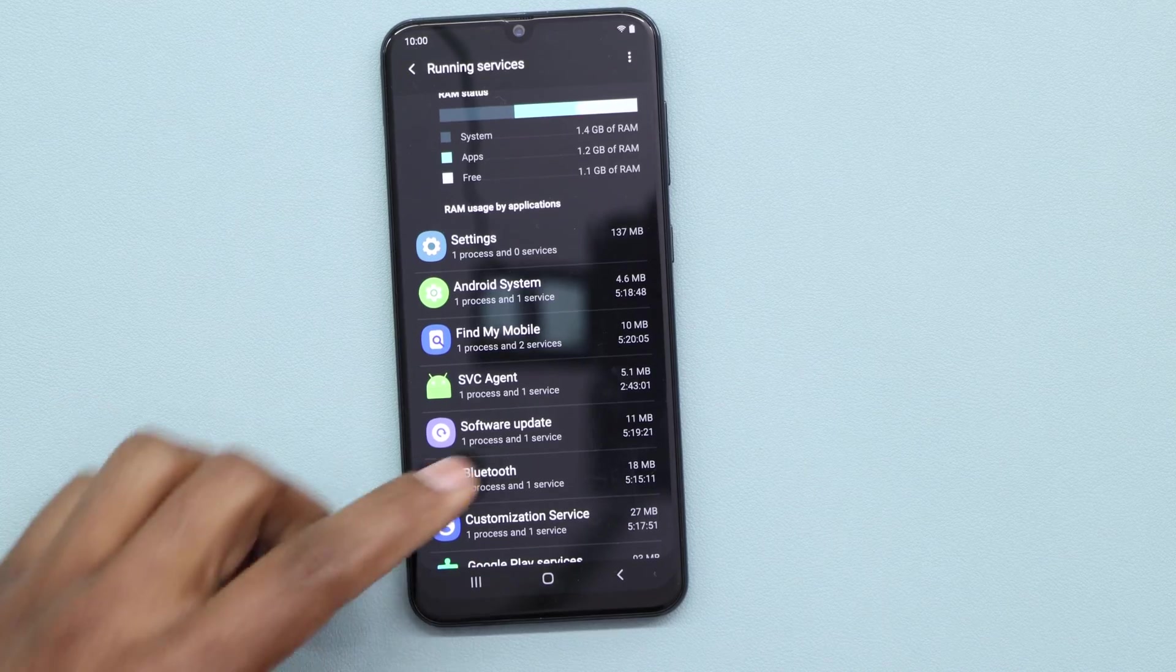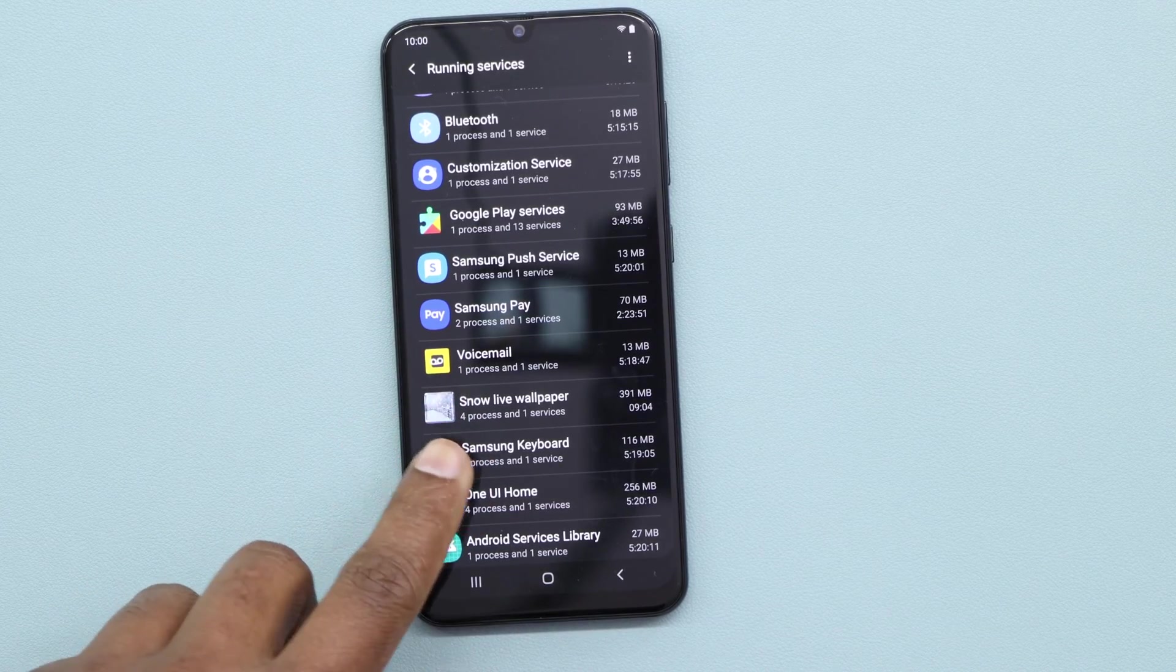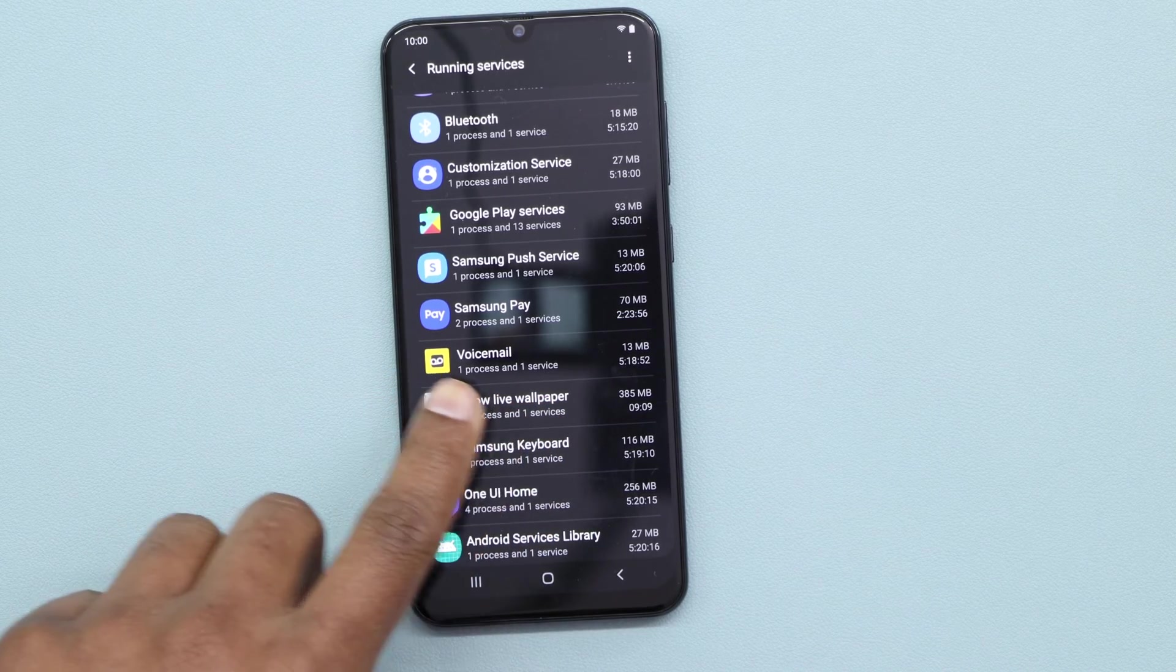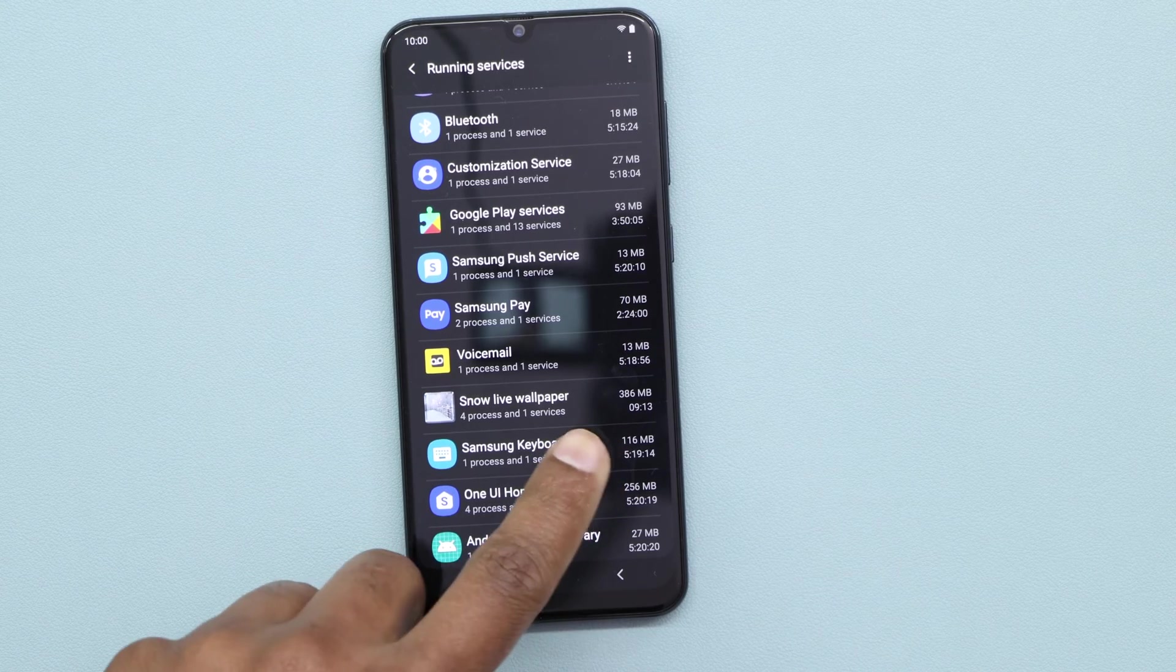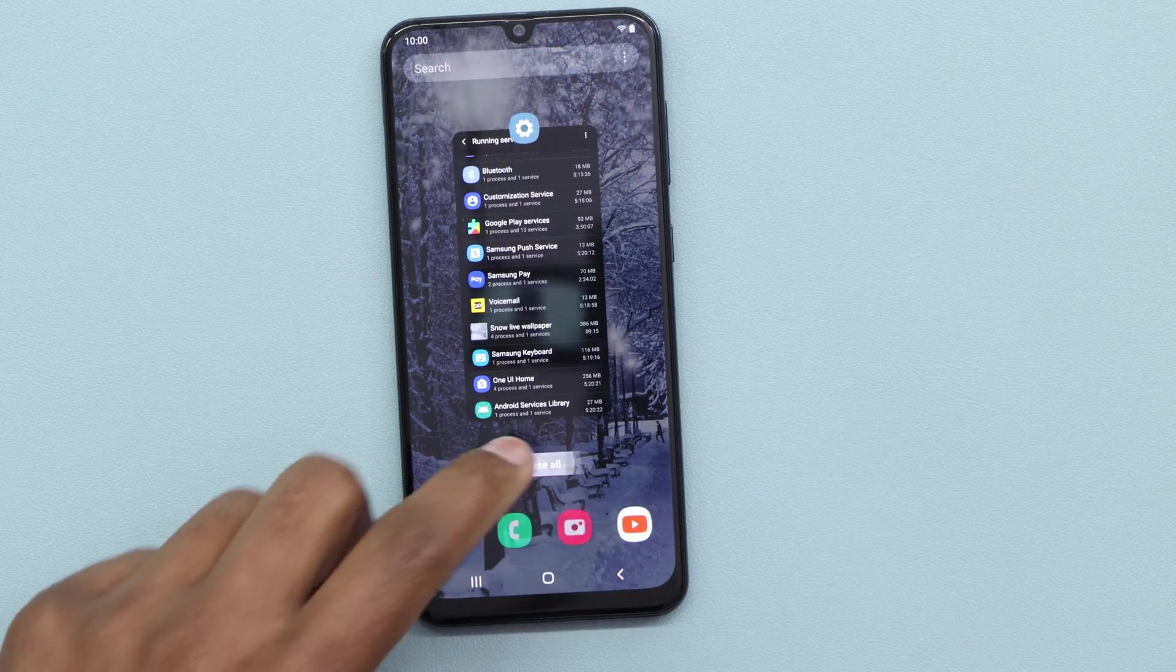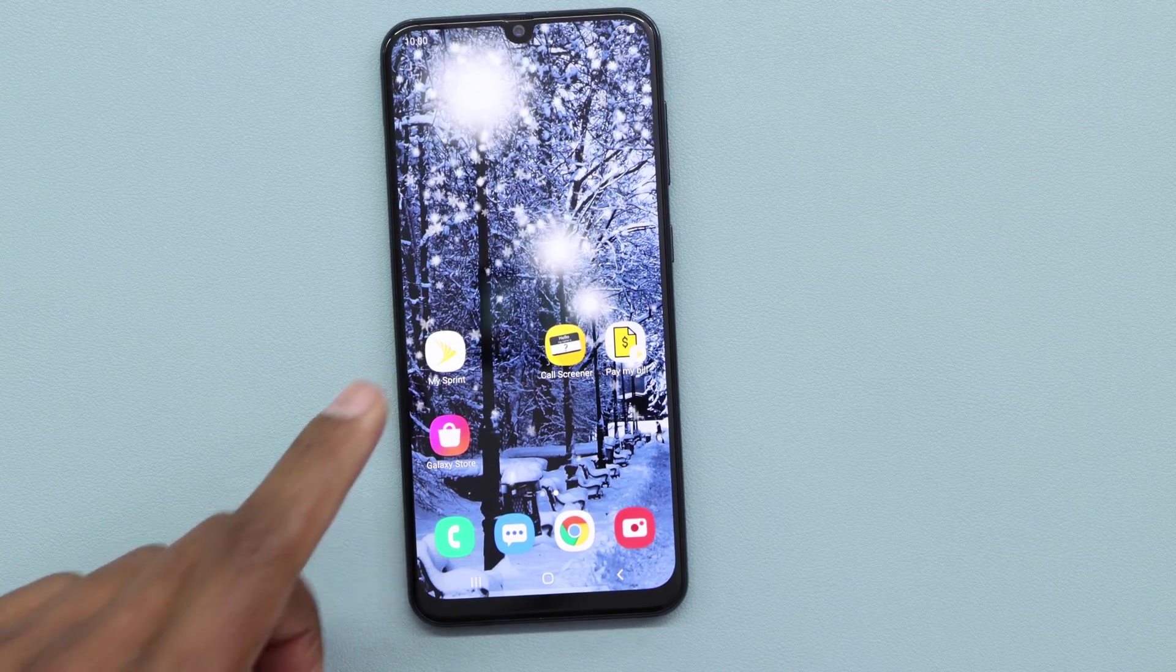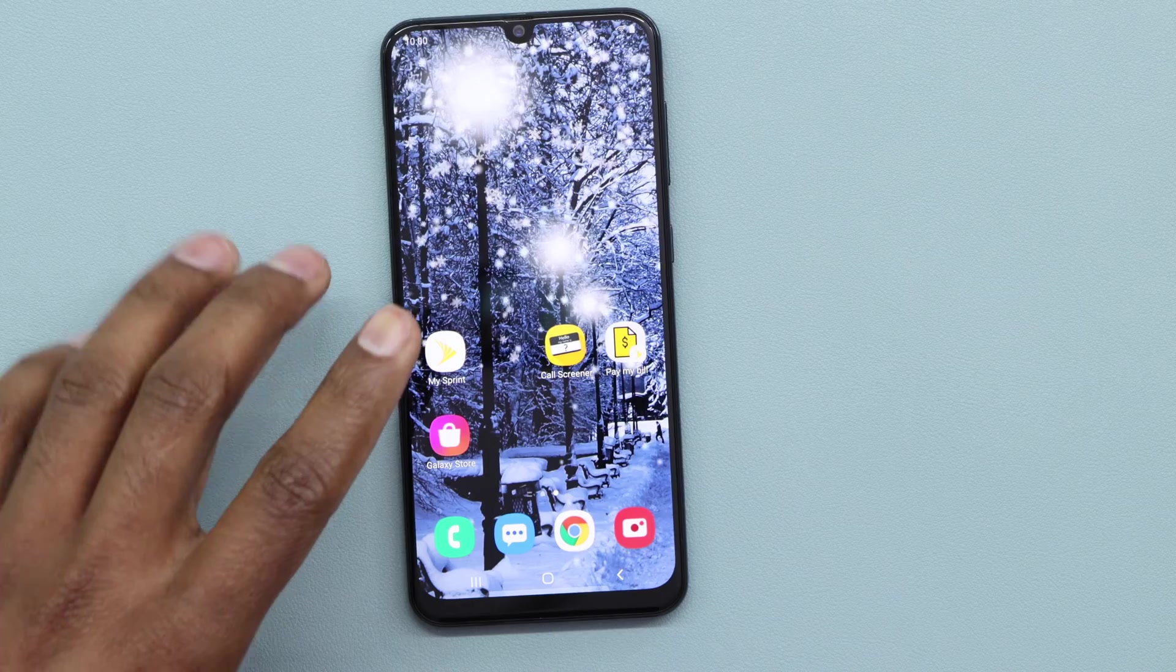If you scroll down, I have the Snow Light Wallpaper right here using my memory RAM. It's using right now 386 megabytes from the memory RAM. So what I'm gonna do now is remove that app, and you're gonna see that I'm gonna have more memory RAM free so my phone is gonna be faster.